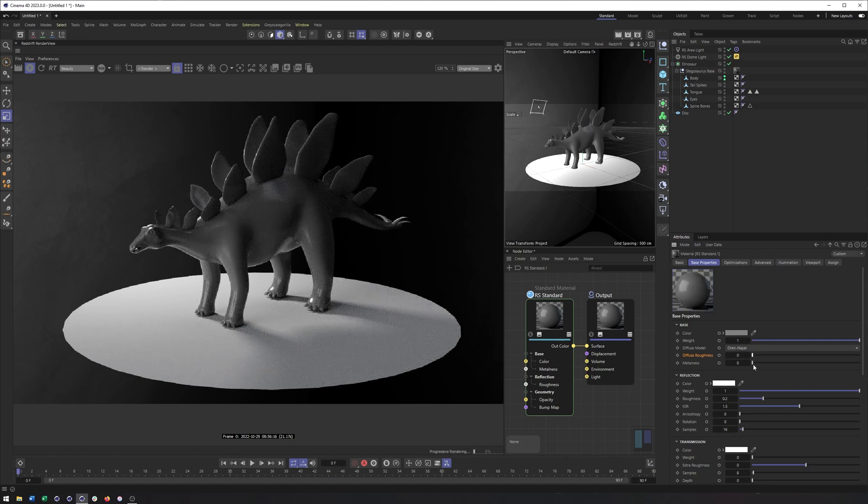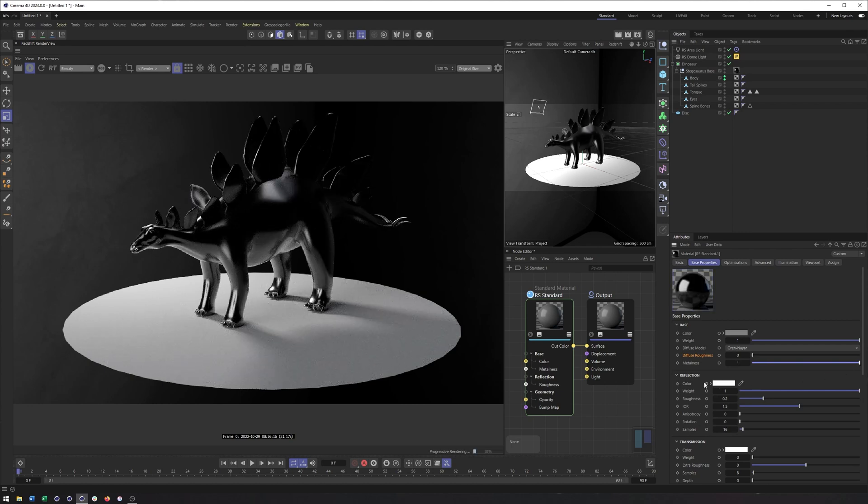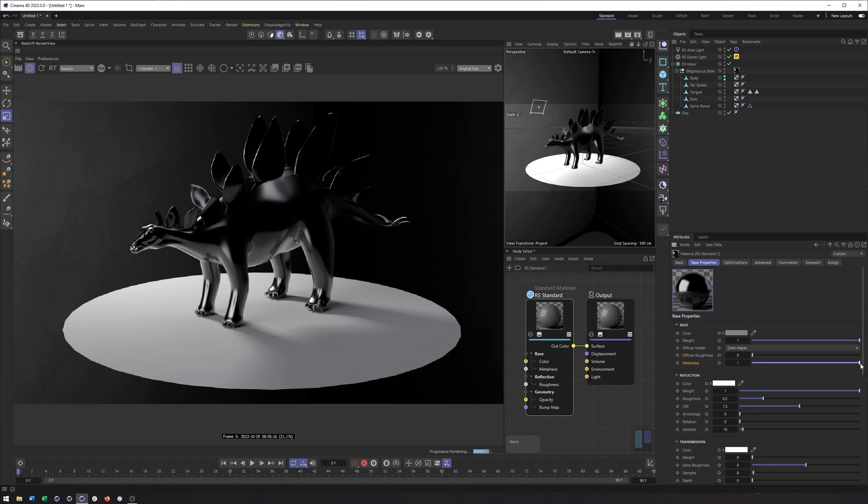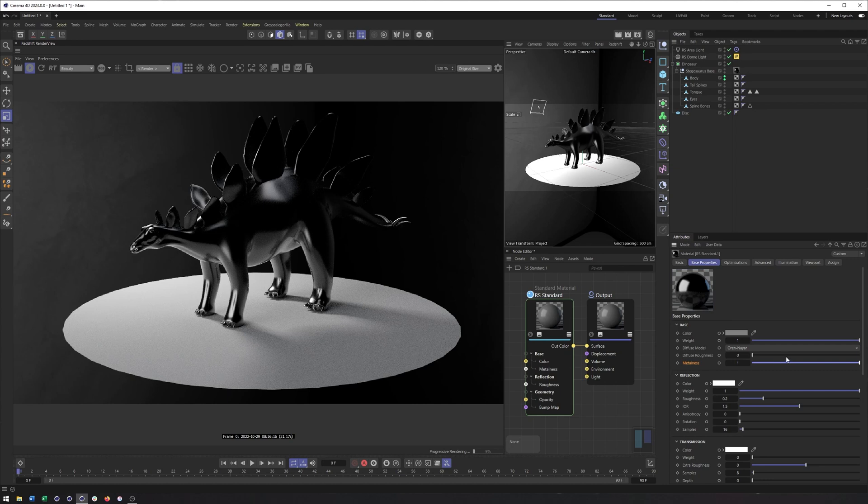One of the other new things is metalness. Now metalness, you could actually get to previously by changing your IOR mode. Notice how that's gone. But now this is its own separate property because oftentimes you will find you get a metalness map. The way metalness works is it is in the diffuse section, which is a little bit confusing.